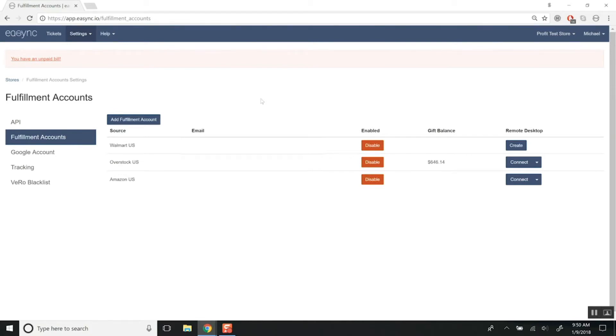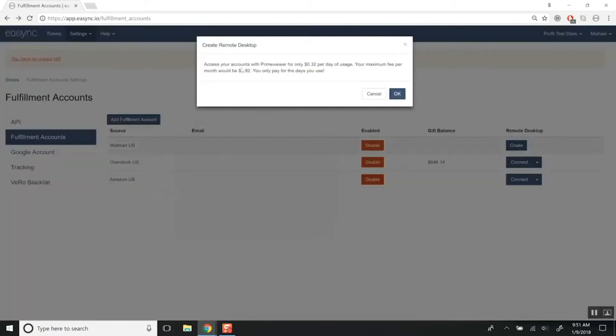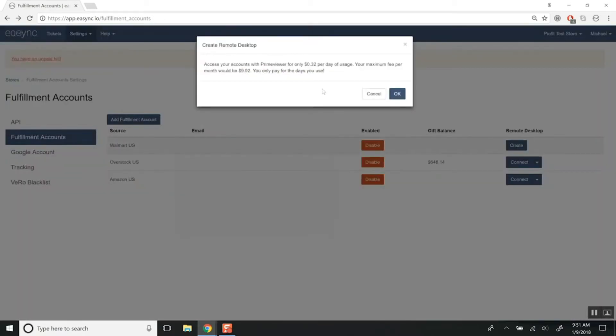For the remote desktop, all you're going to do is click Create here. You're going to get a little pop-up and you're charged per day. We're going to charge 32 cents per day for the accounts that need to use this.